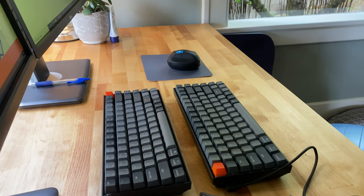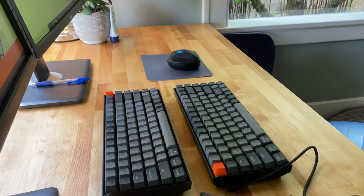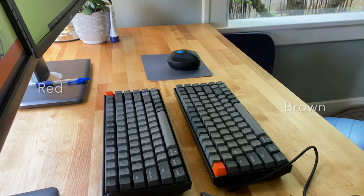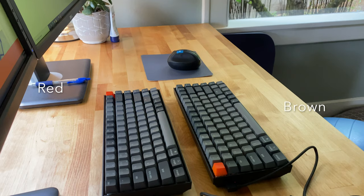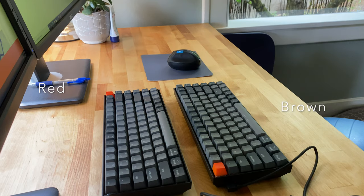To distinguish the two, the Gateron red is the one with the orange button on the top right corner. And the Gateron brown is the one with the orange button on the top left corner and plugged in.